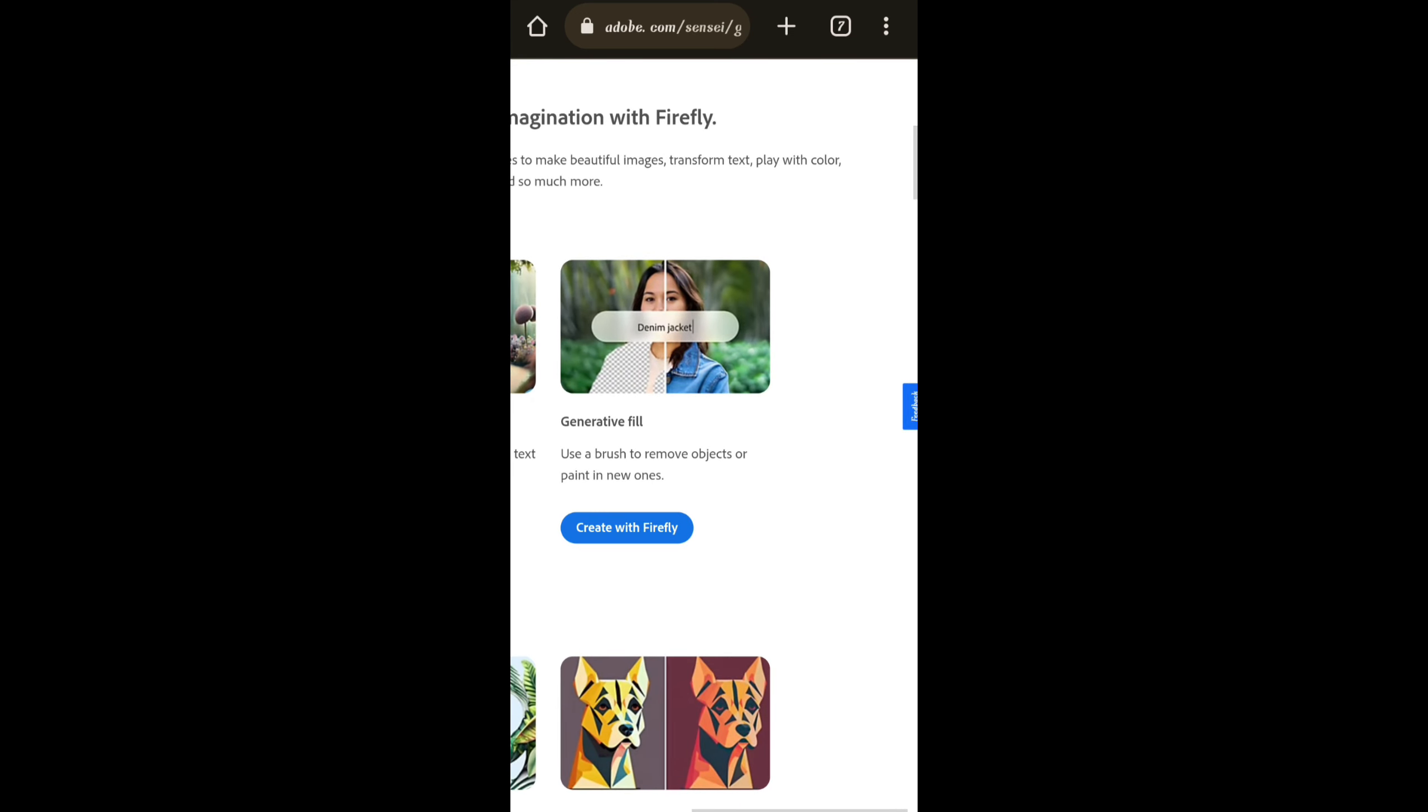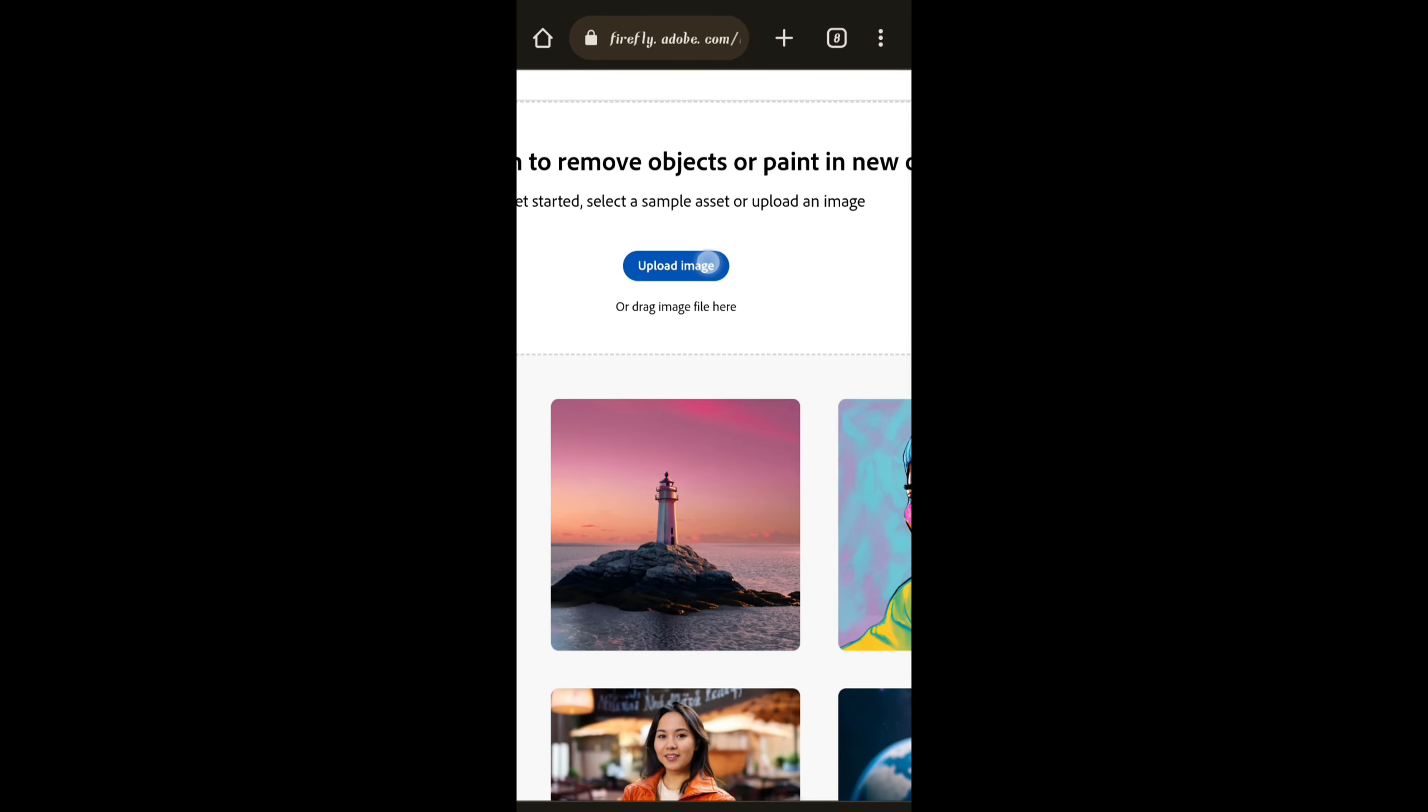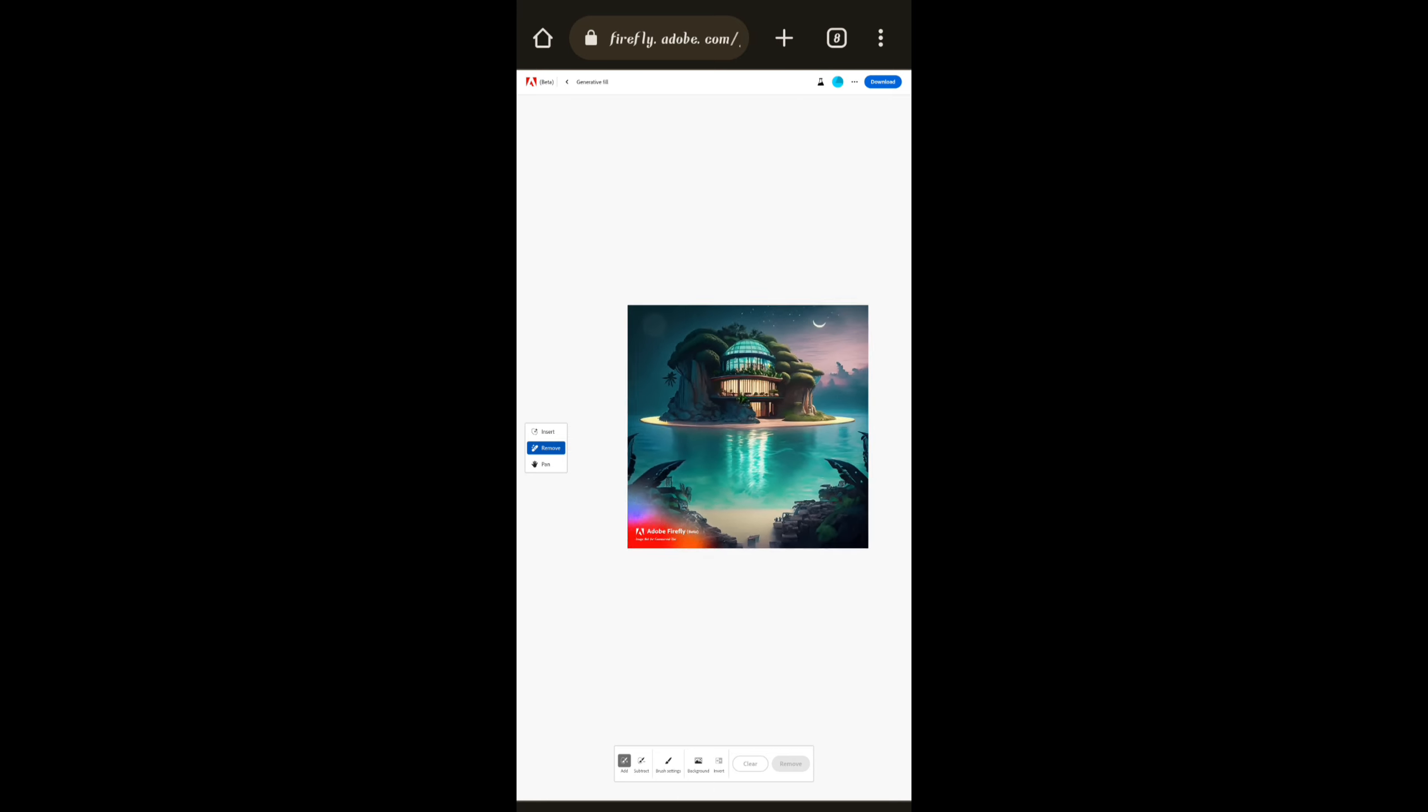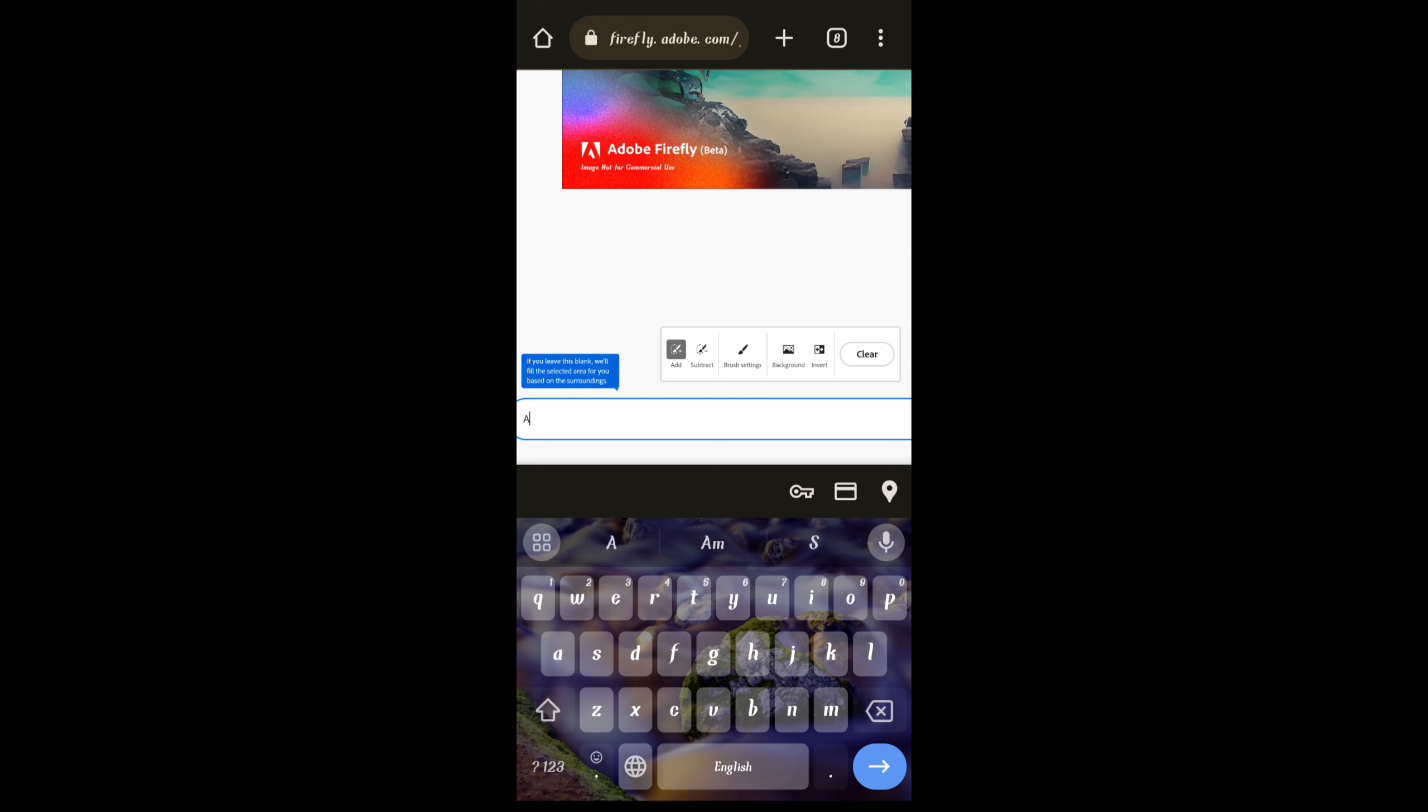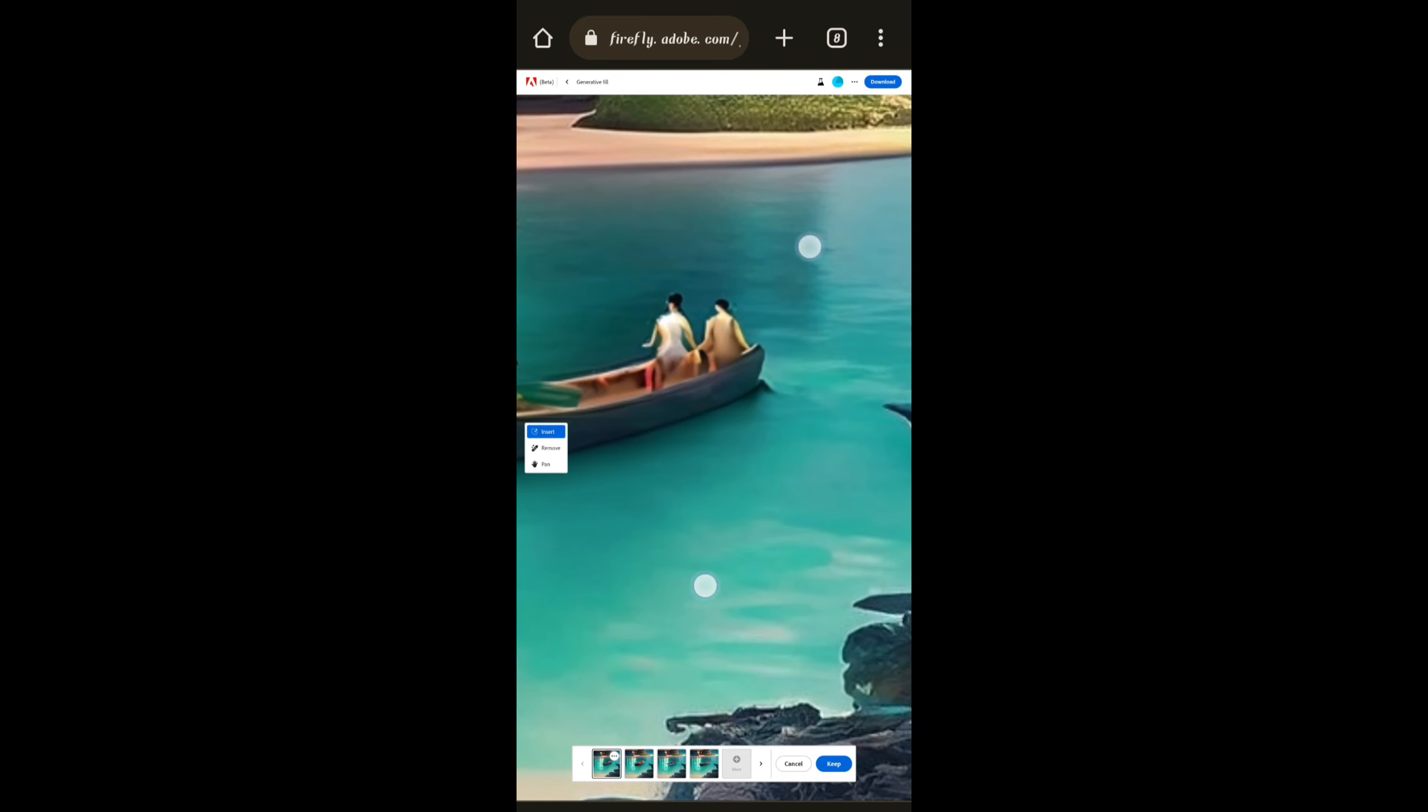Another feature is Generative Fill. In this we have to upload an image. Here by clicking it I have uploaded images and click on remove whatever you want to remove. Here I am brushing here and entering a prompt: a boat with a couple. Just click on Generate. It generates an image that perfectly matches it.